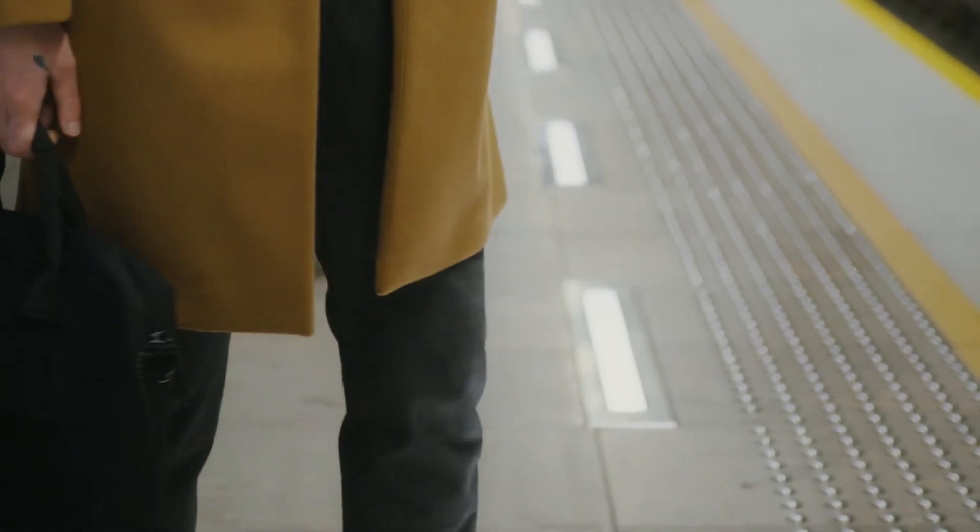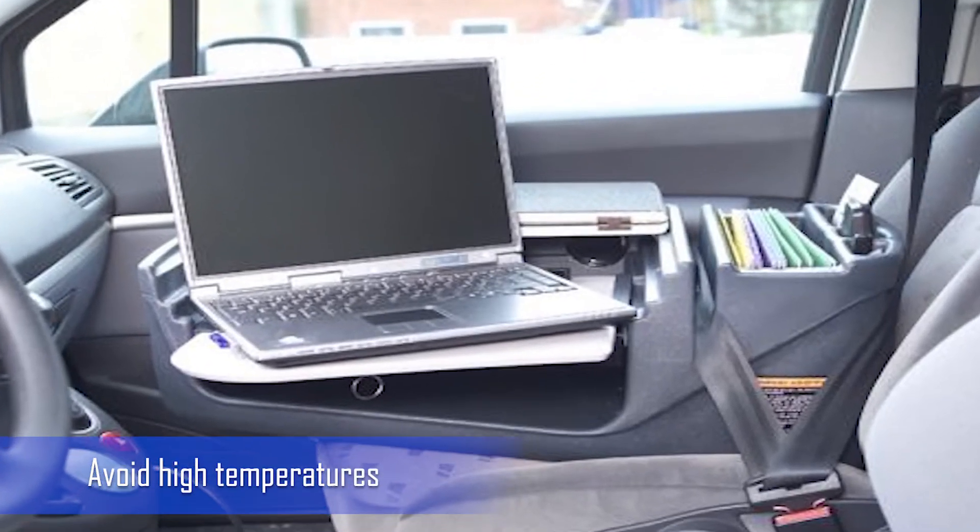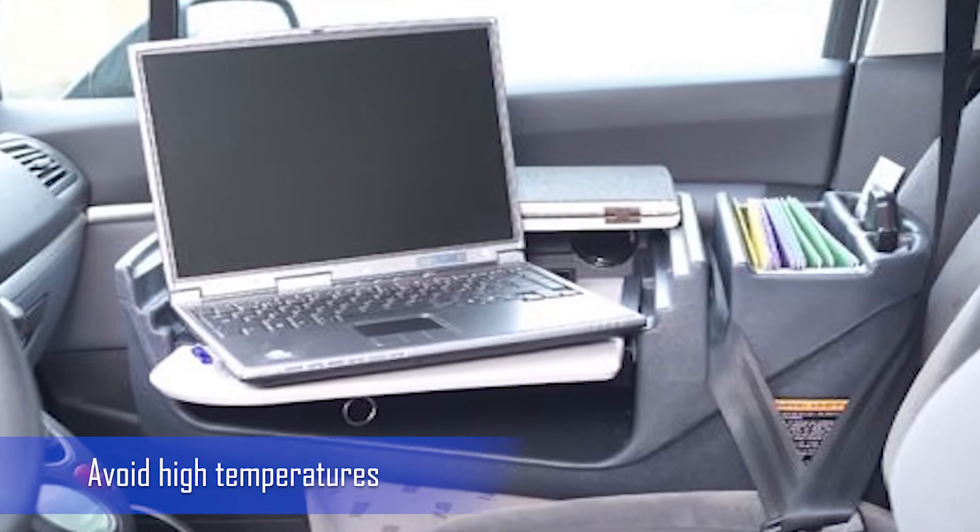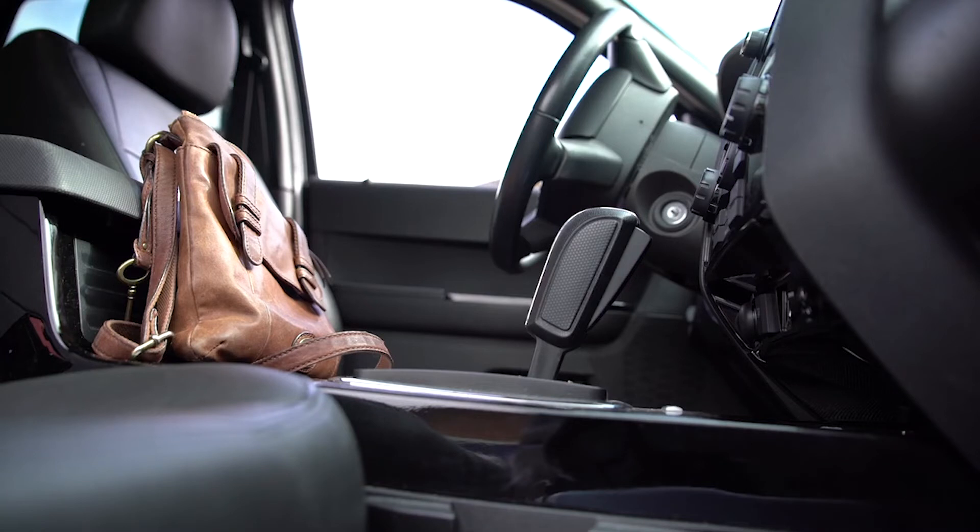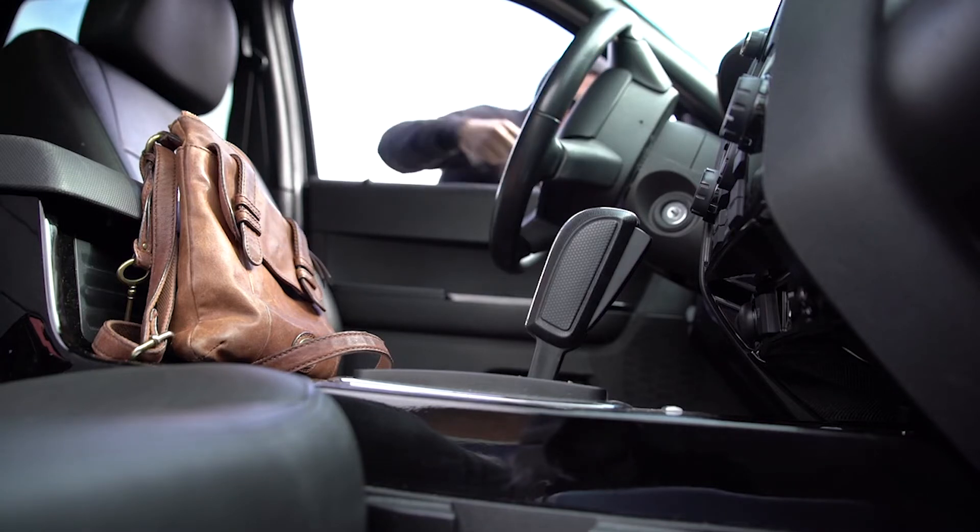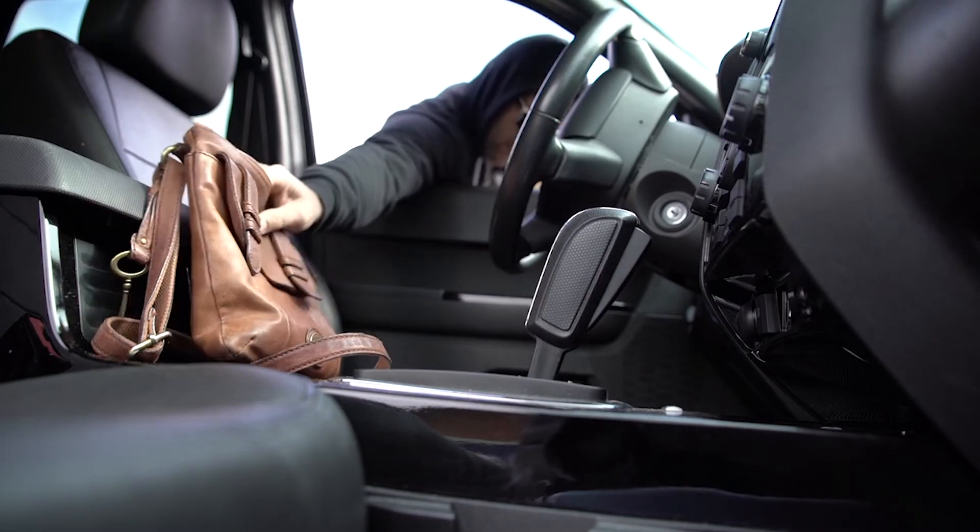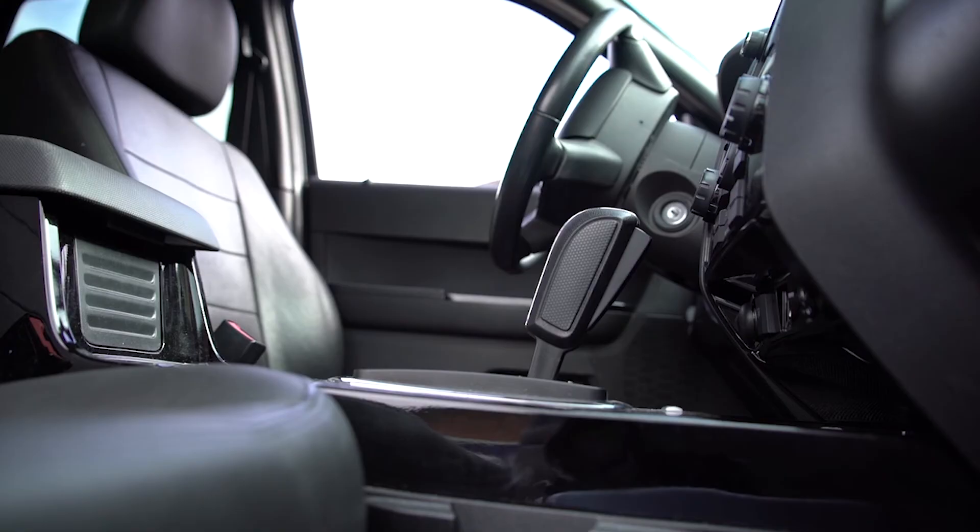Do not leave your laptop in a vehicle or at any other place where it will be exposed to high temperatures or direct sunlight for longer periods. High temperature changes can harm a laptop. Also, it's an easy target for thieves.